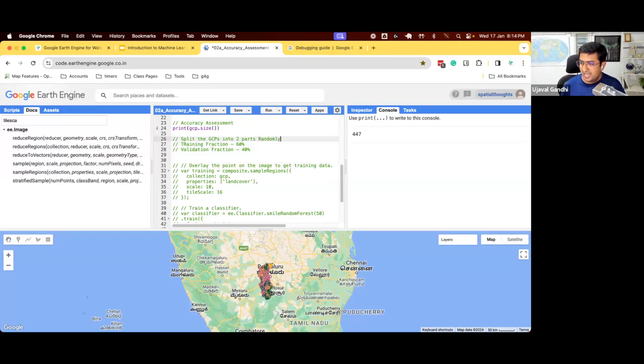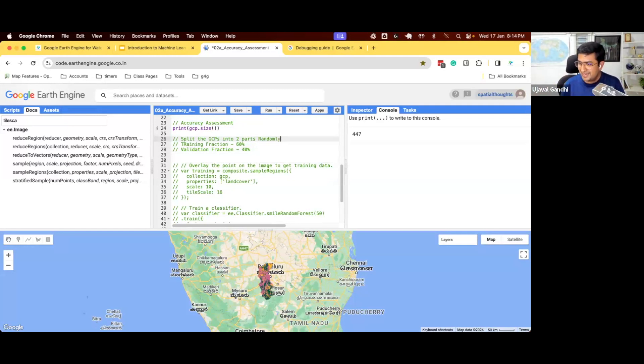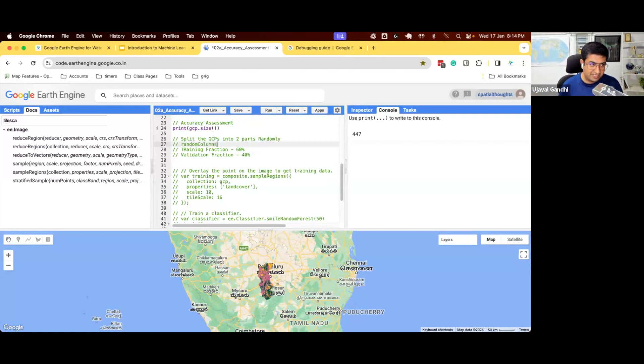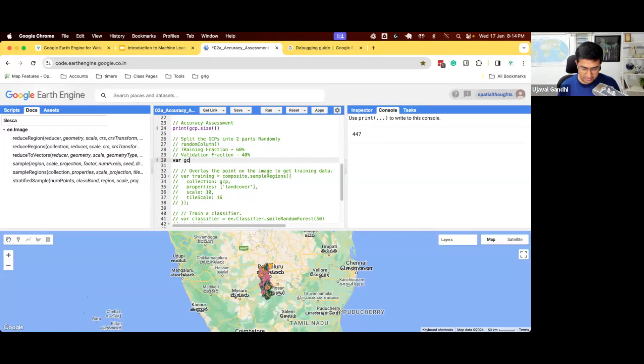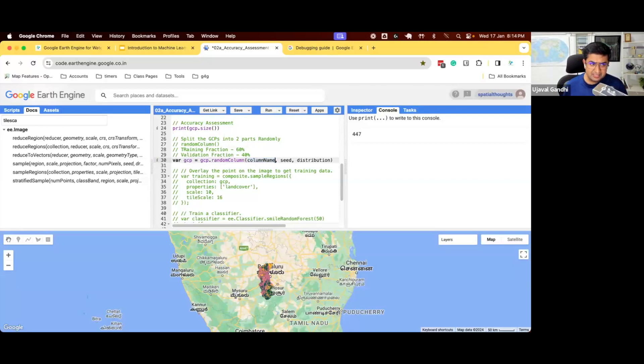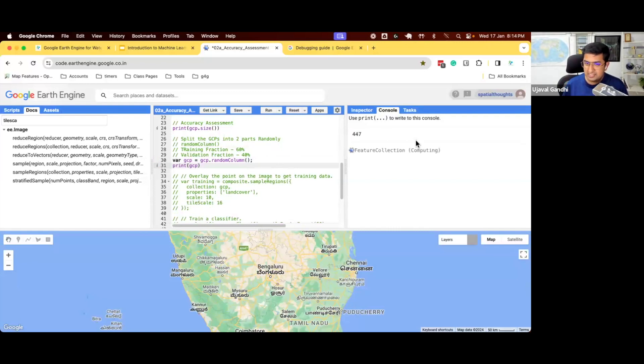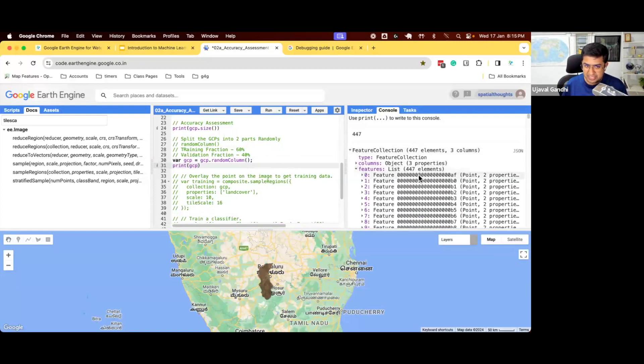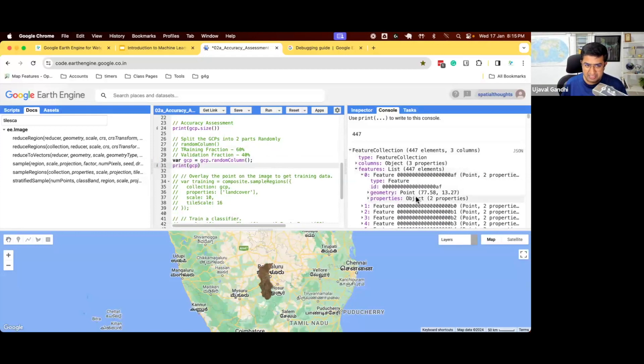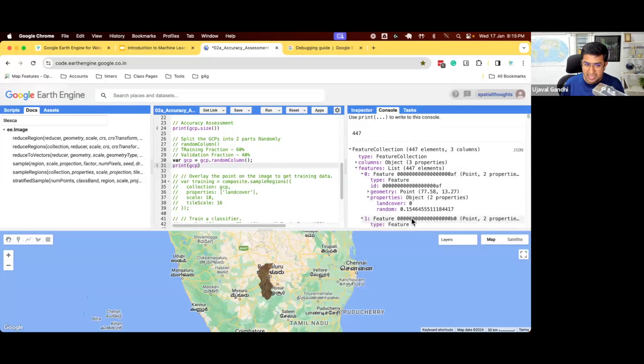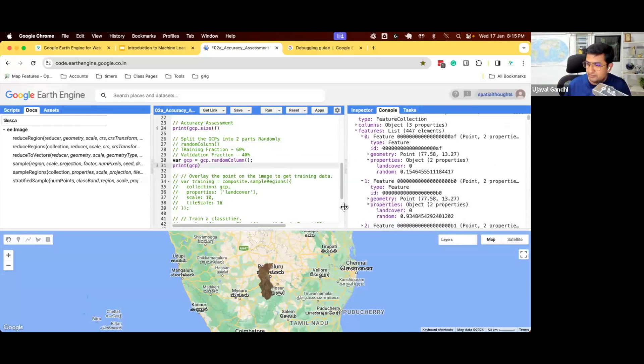The more important part is how do you split your data into two parts? The most important part to do is you want to split them randomly. You do not want to say I'll take the first 60% points and do this because the first 60% points might be all urban. You don't want to take that and remove the rest of it. So you want to split them randomly. Earth Engine provides you with this function called randomColumn that can be used to split the data into two parts. So let's see how this works.